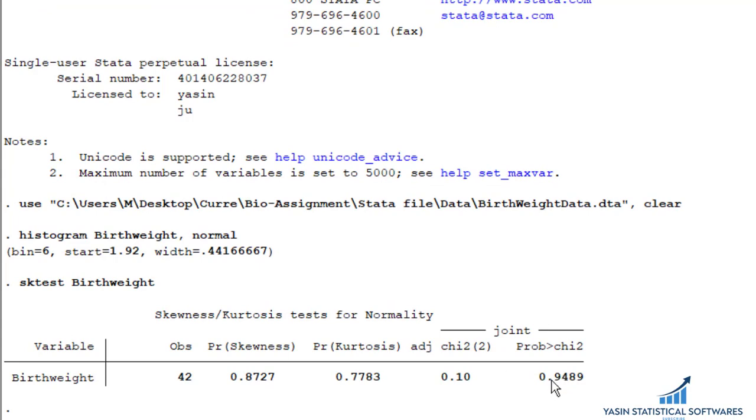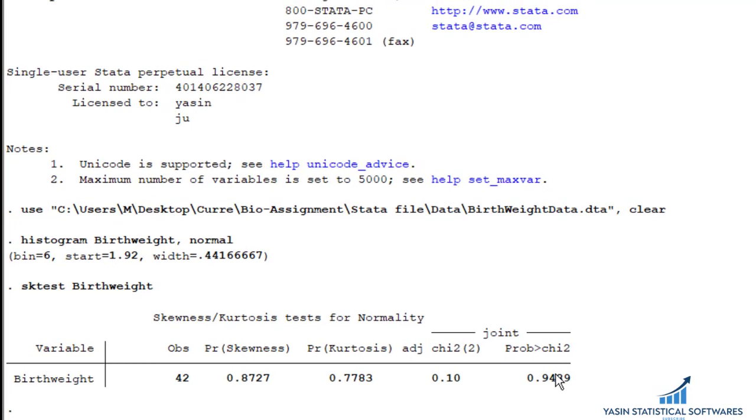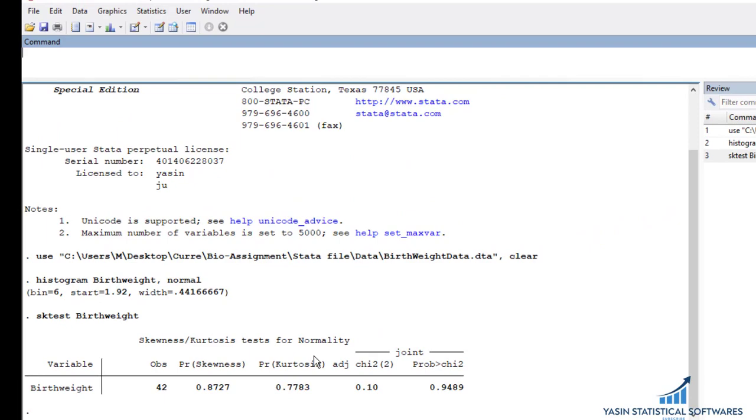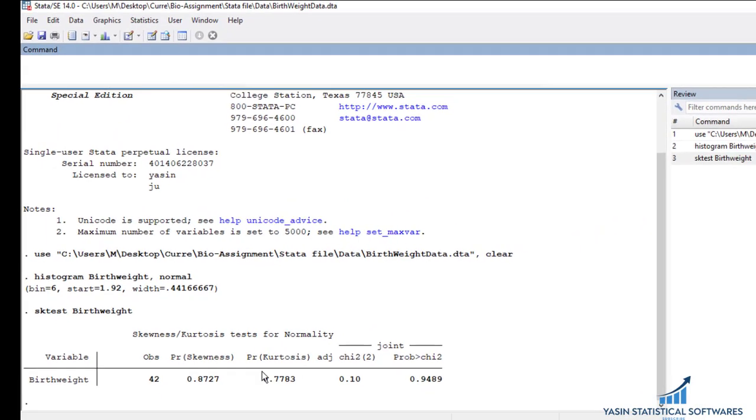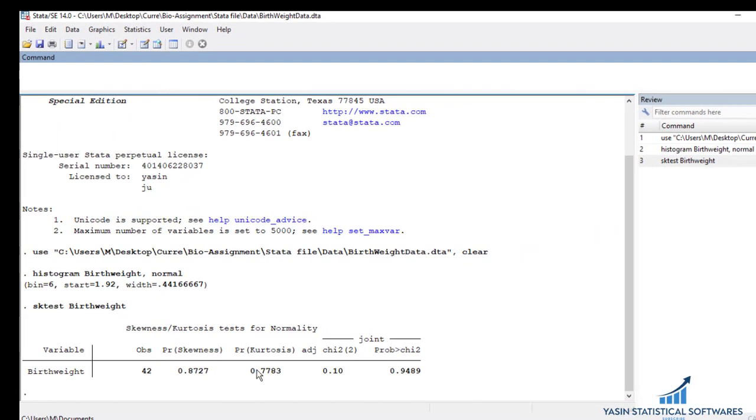So using these two results, the histogram or based on this test command, we can generalize that the data is normal. So thank you for watching.